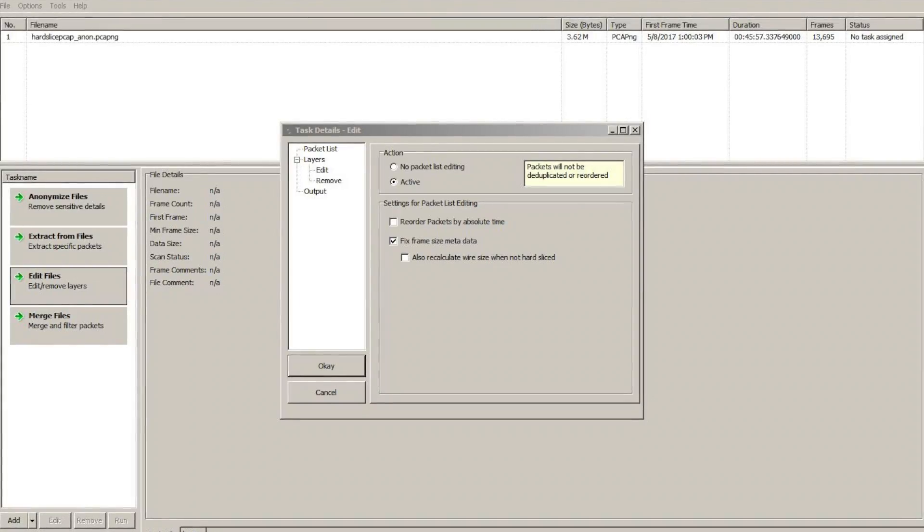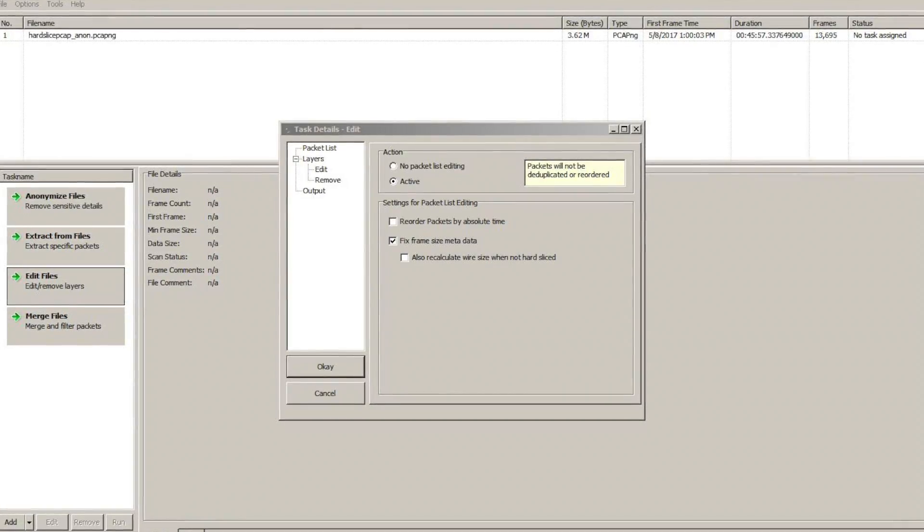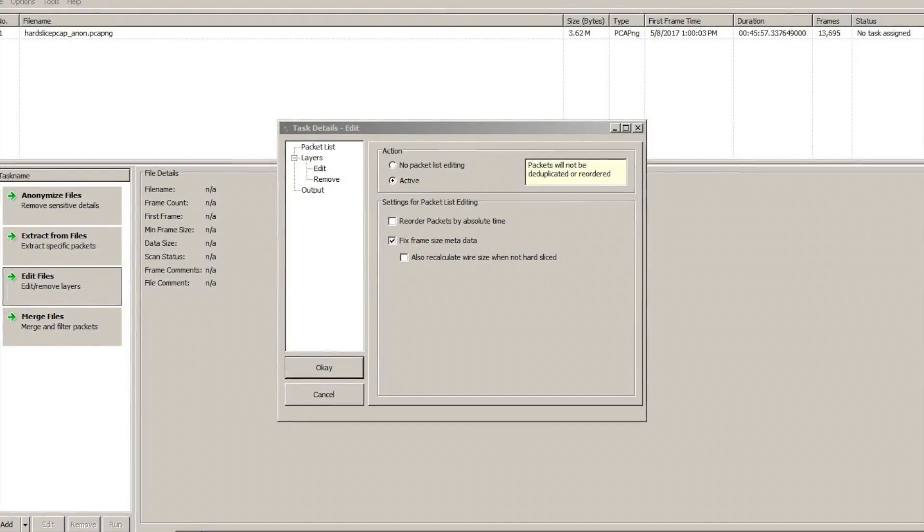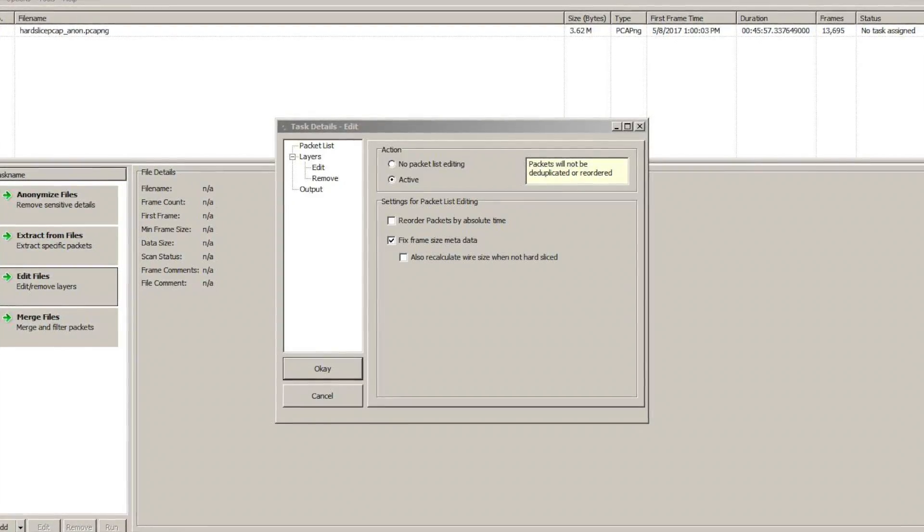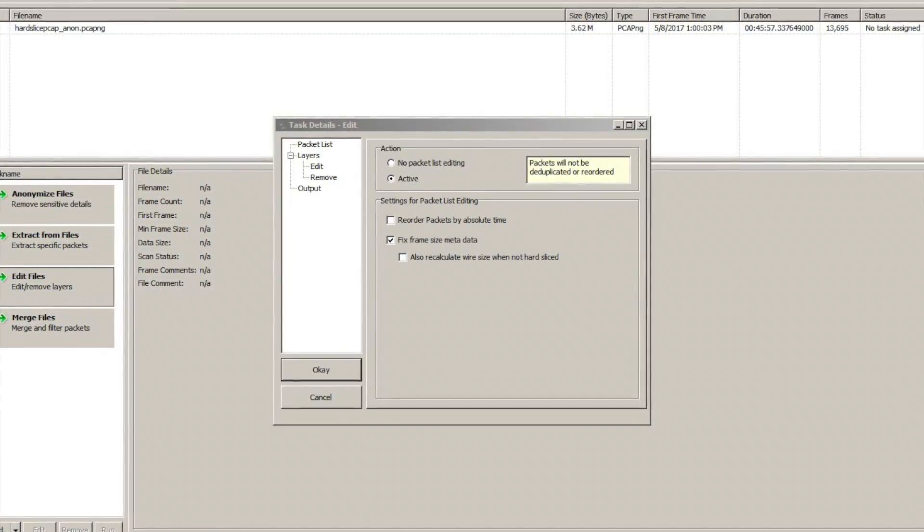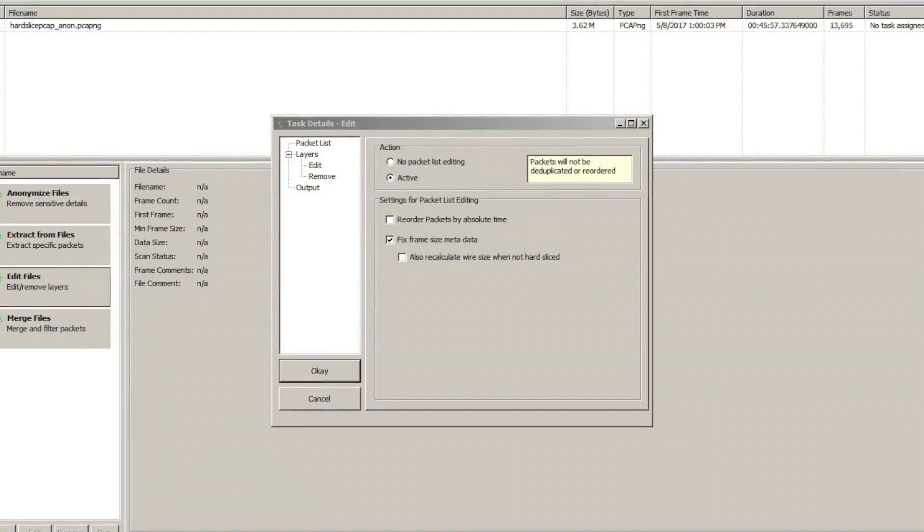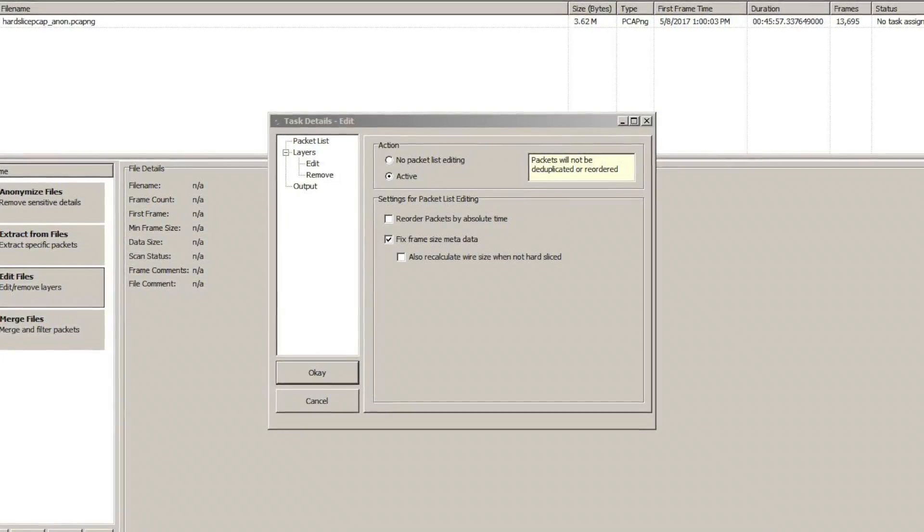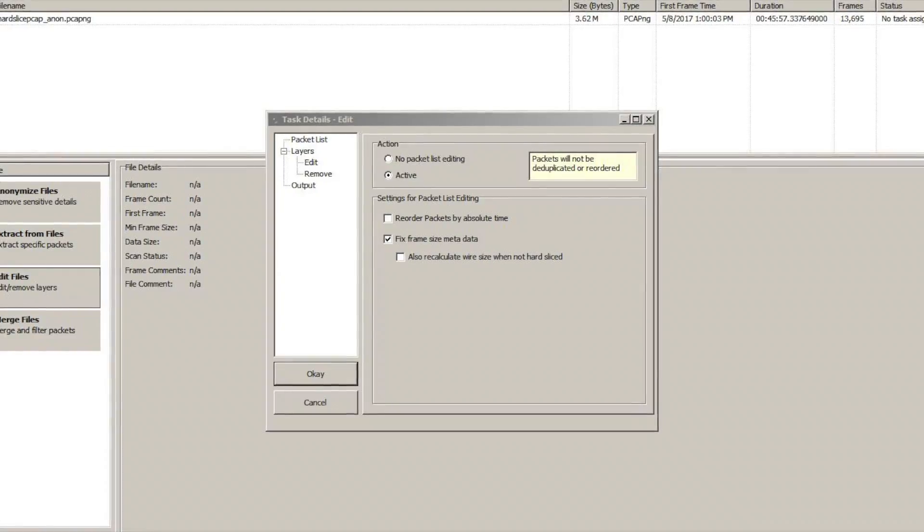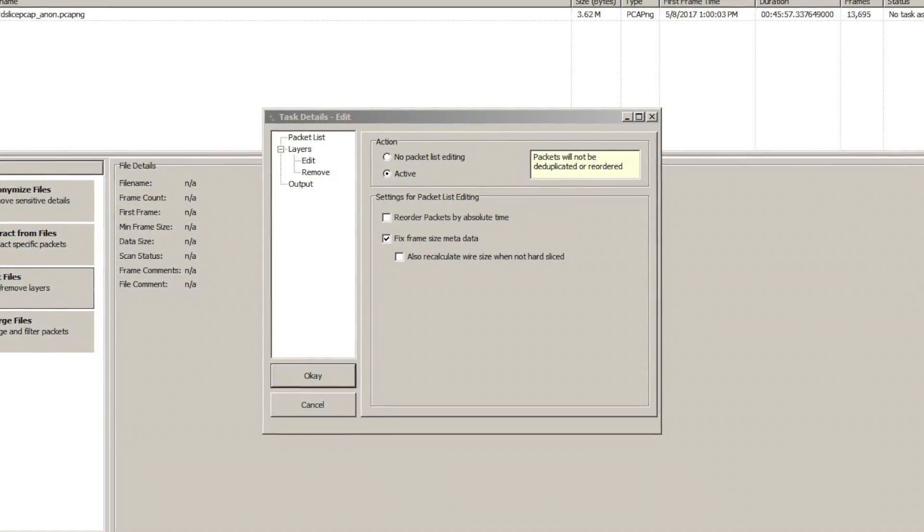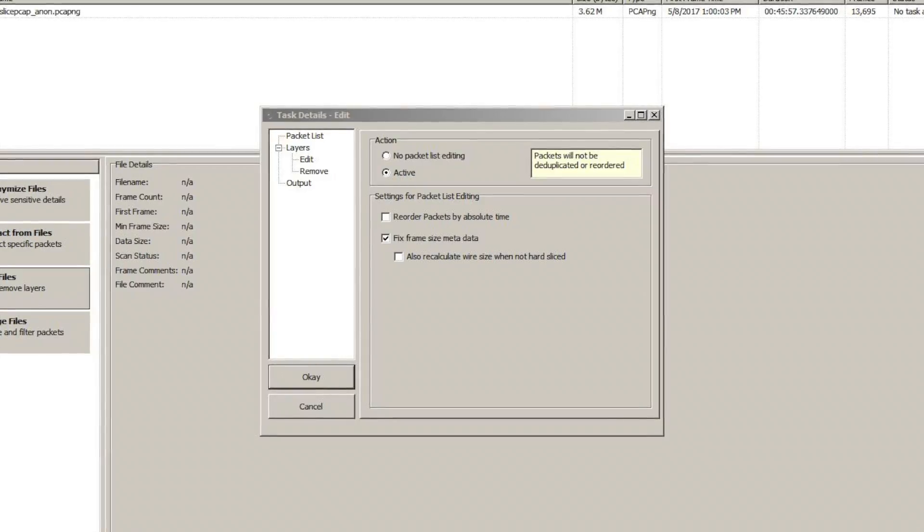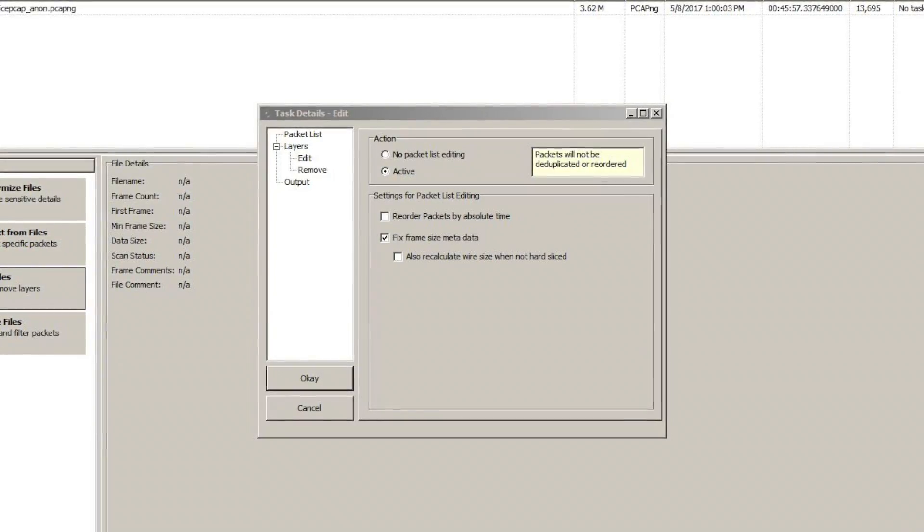So what we do is we take that trace file that had the errors in it and we drag that over on top of Trace Wrangler. What Trace Wrangler is then going to allow us to do is edit this capture and actually accommodate or calculate for the specific lost bytes or miscalculated bytes in that specific trace file.